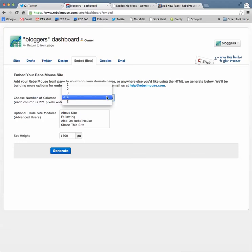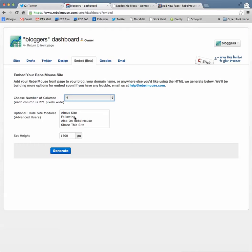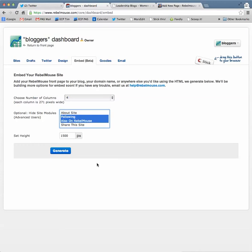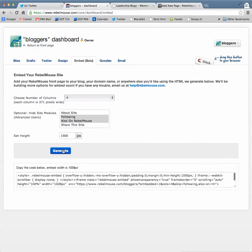This one's wide enough that I'm going to try four. I'm going to hide the following, and also 'on Rebel Mouse by' - I hold down the shift key as I type these. This doesn't matter to me, so I'll just leave that at default and generate my embed code.